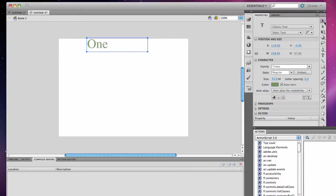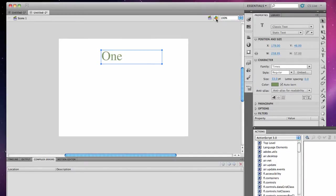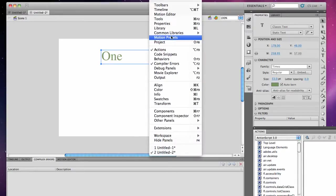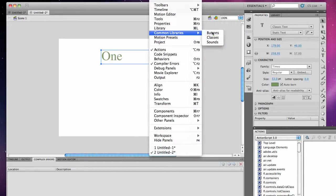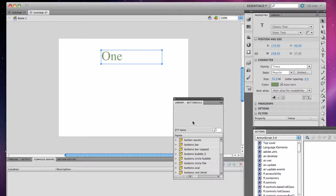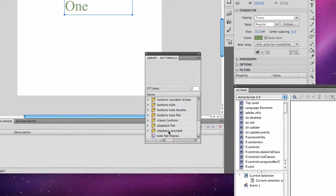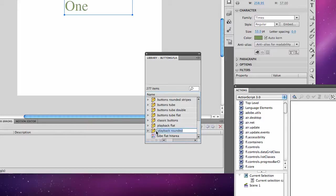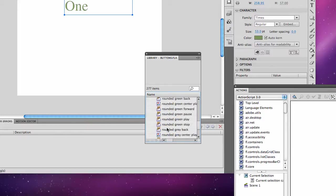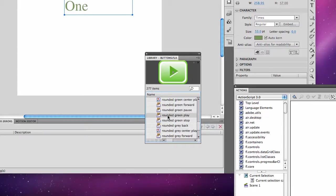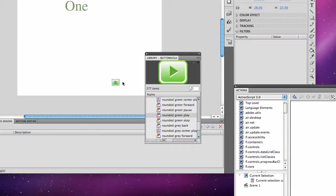Then I'm going to add buttons using my window, common library, buttons library. I like to use my playback buttons. I'll select my play button, put it on the stage.